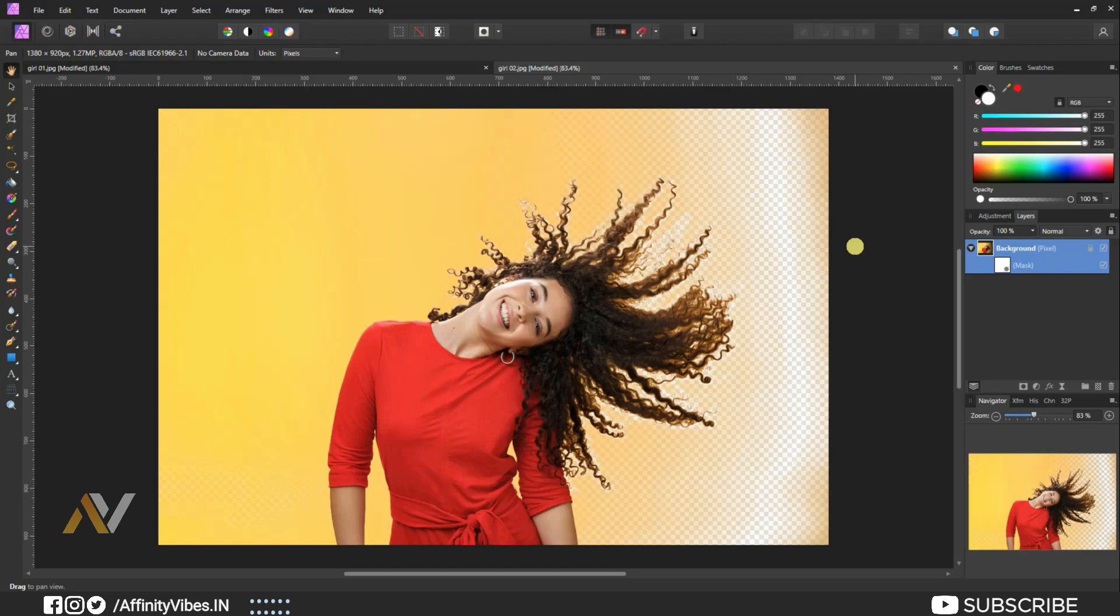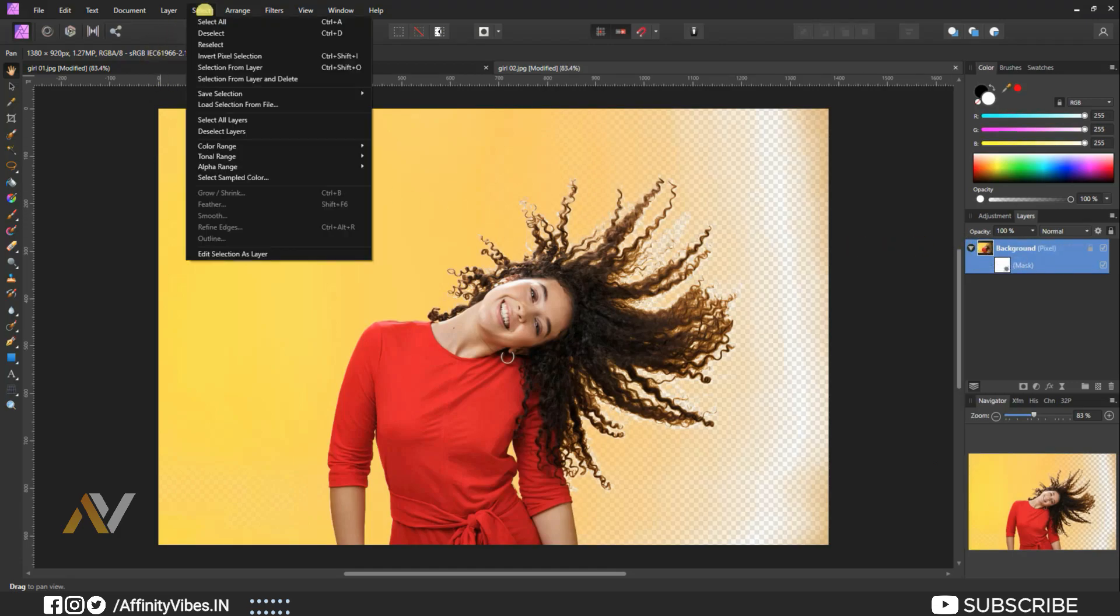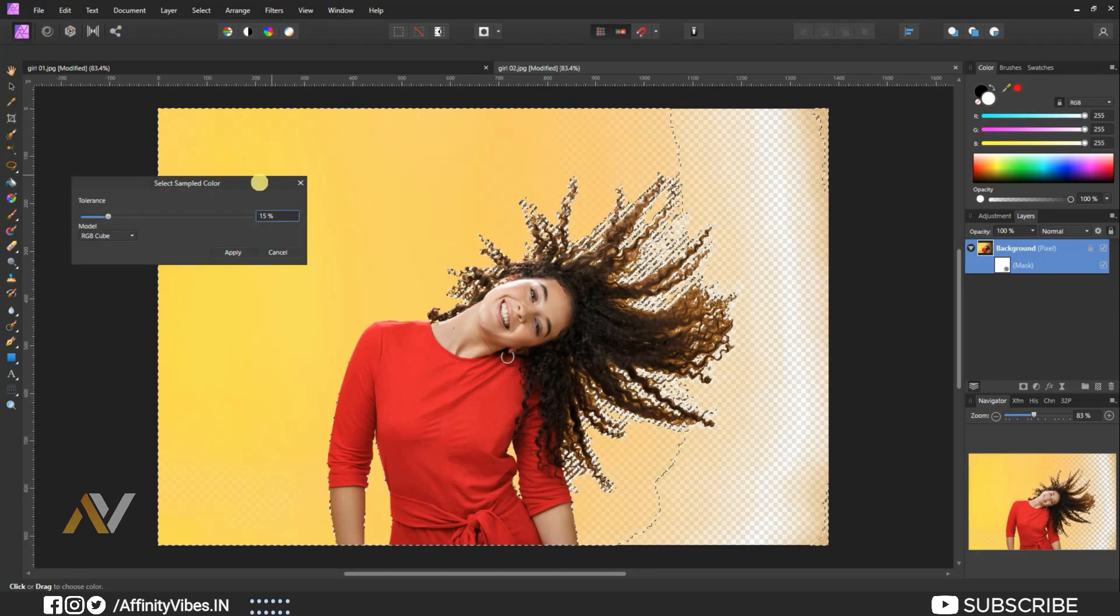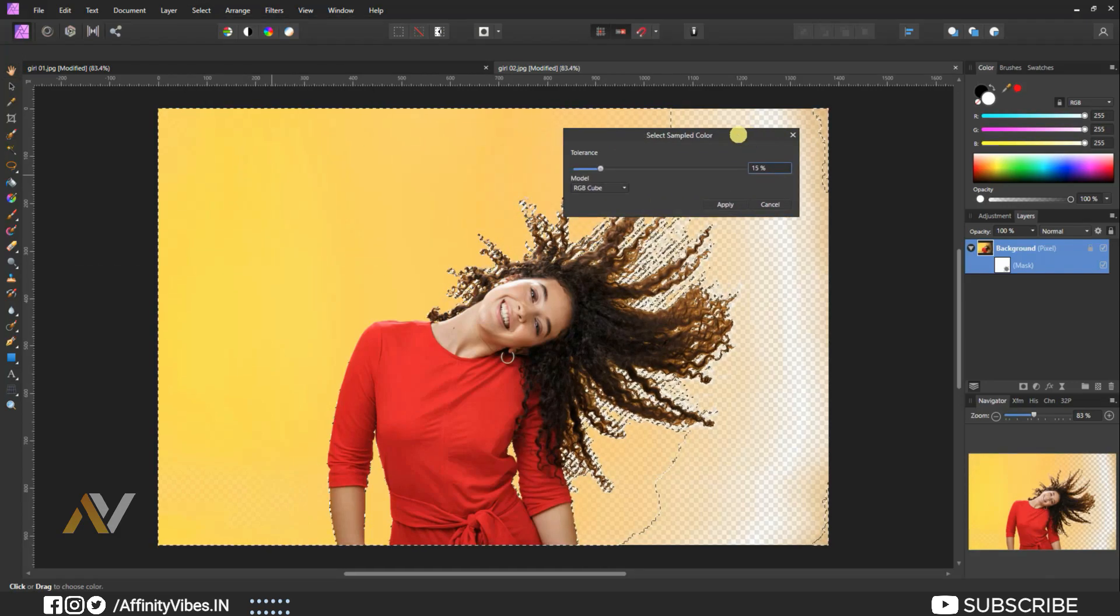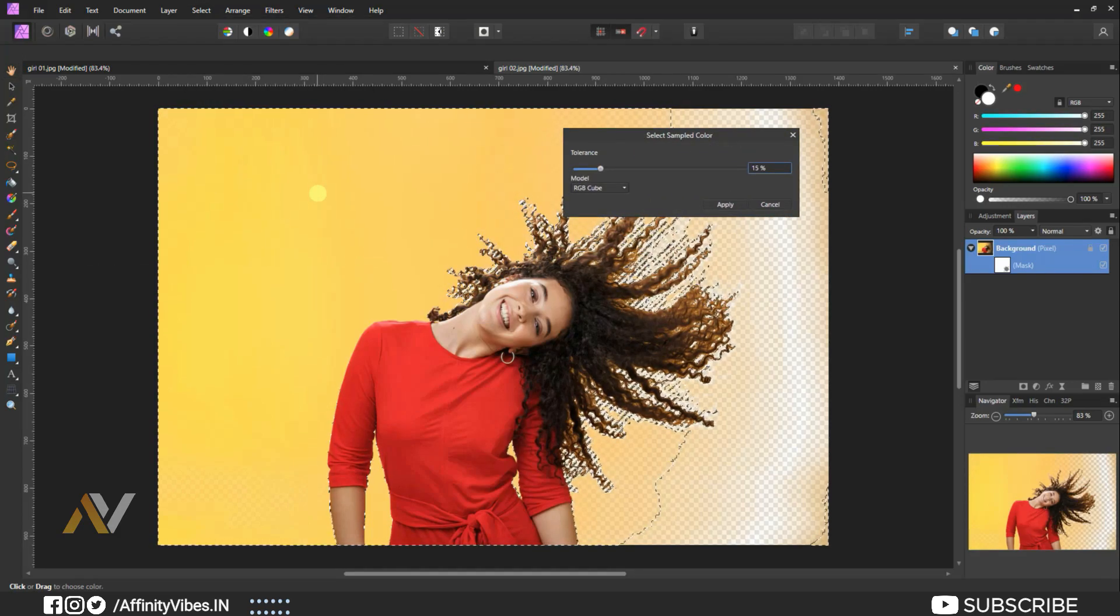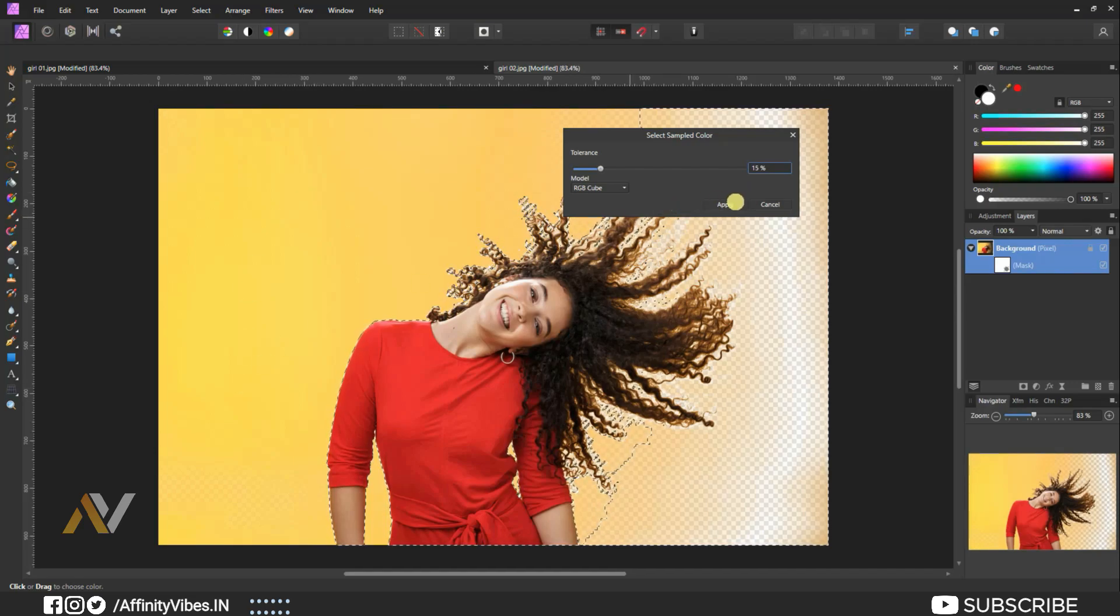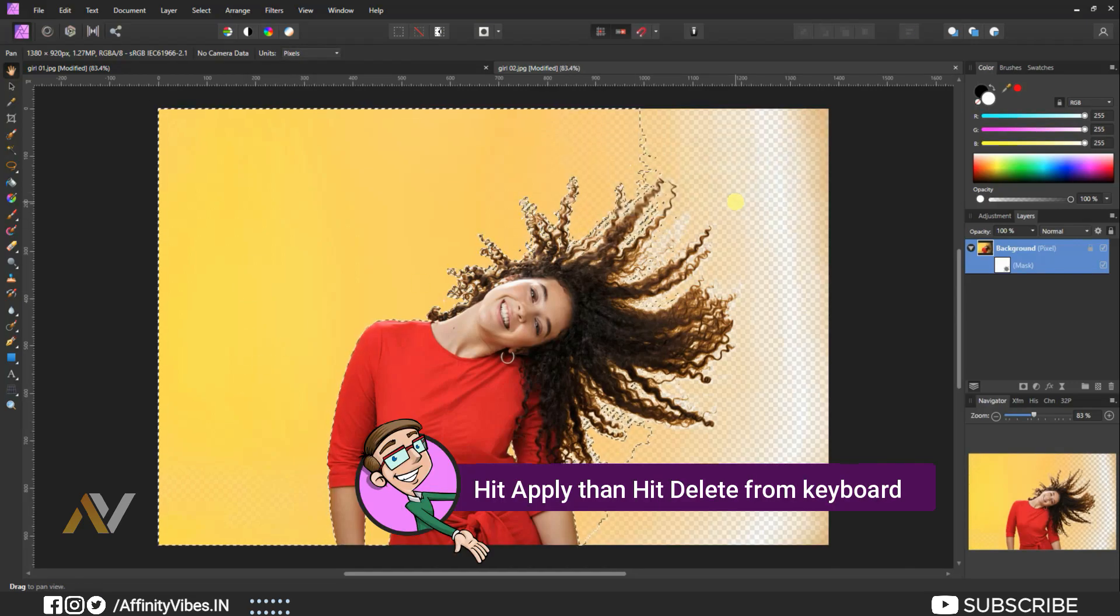Again, do this step a few more times. Select only image, not mask. Go to top menu, select, select sample colors. Click on the background and take the sample color from the rest area. Make tolerance around 10 to 15% and hit apply.